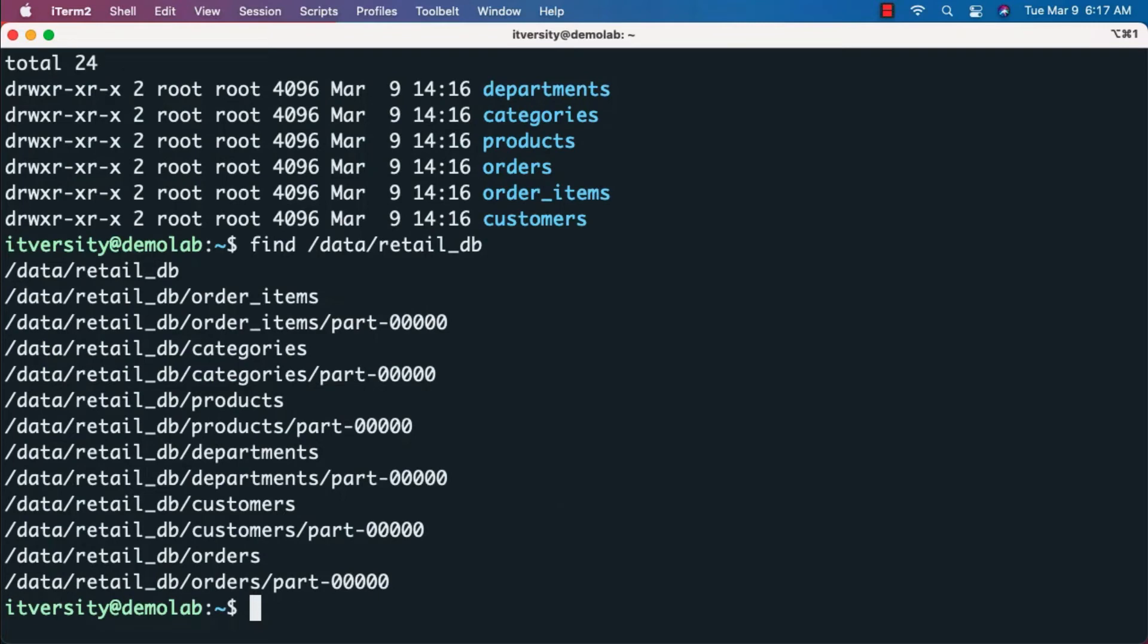Now I want to copy these folders and files into a standard location called /public/retail_db. First, you have to create the /public/retail_db folder, then copy all the subfolders into it.